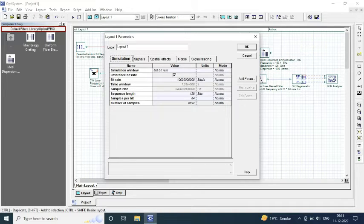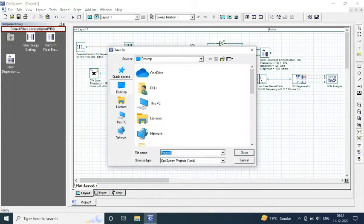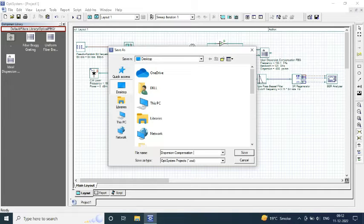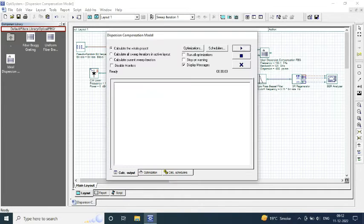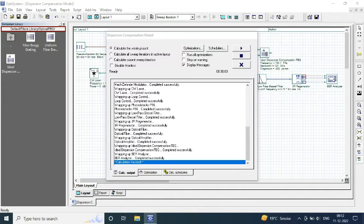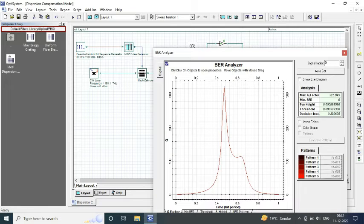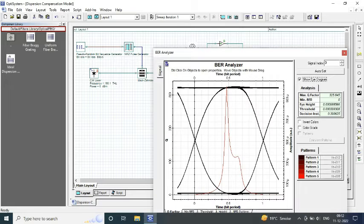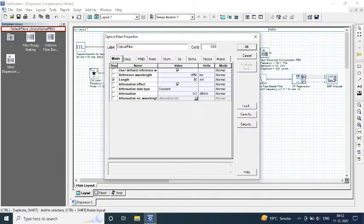Firstly, we will save the circuit with the name and after that we will do the necessary changes in the parameter values if we are not able to receive the appropriate bit error rate values.